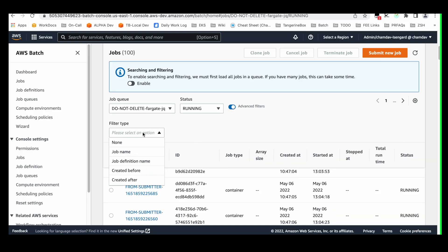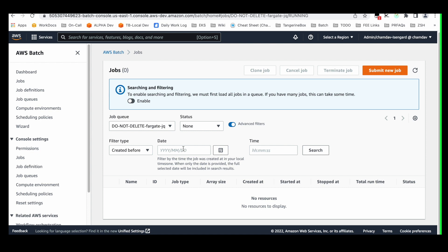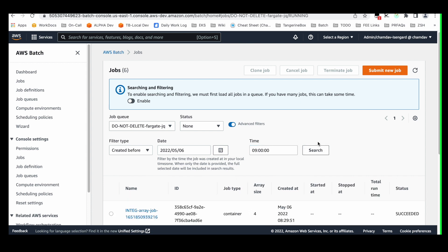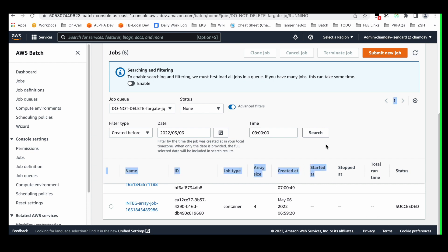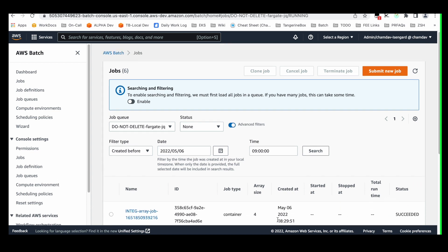We've added what we're calling advanced filters — we heard from our customers that this was a pain point, and we wanted to make sure we addressed it. We've added these advanced filters where now they can search by created before, created after, by job definition name — because sometimes you have multiple jobs running under a particular family — and by the job name itself. Let's put in created before 9 o'clock. Here you can see I've got just the jobs that were created just before 9 o'clock.